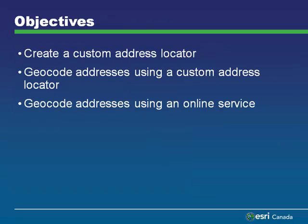In this tutorial, you will geocode bank locations in the Oakville, Ontario area using a table of addresses, a road network shapefile, and your own custom address locator. The data for the tutorial can be found on the ESRI Canada Education website.